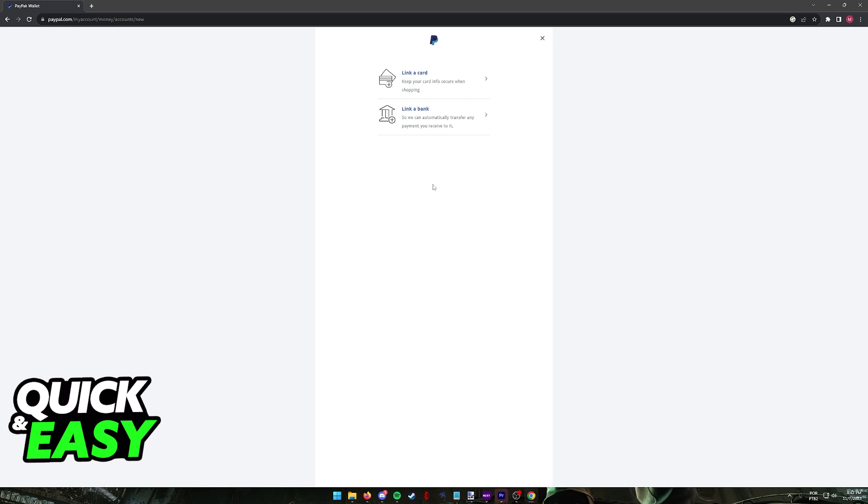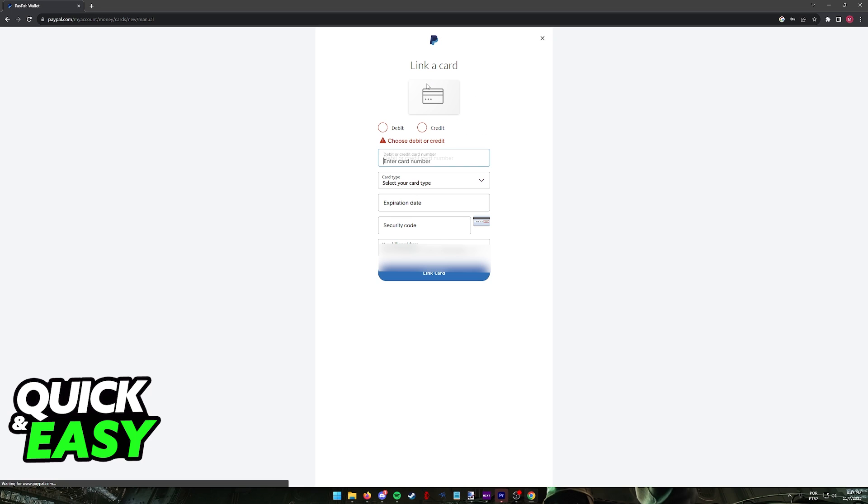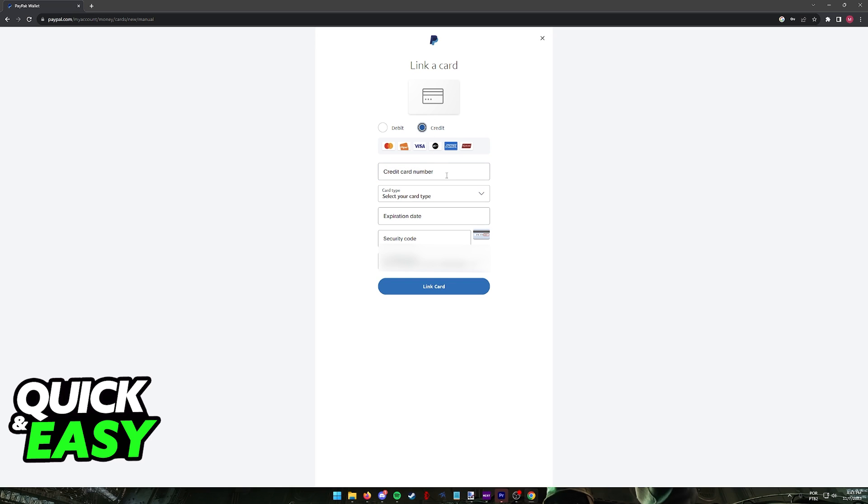Immediately upon clicking link a card or bank, you can choose between both and select link a card if you are trying to link a virtual Visa card. Then, confirm by selecting debit or credit card and now you can input all of the details about the virtual card.